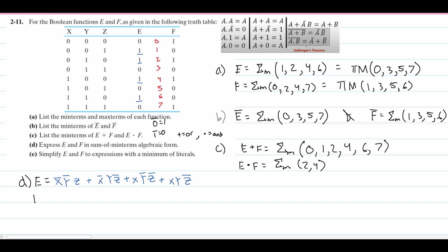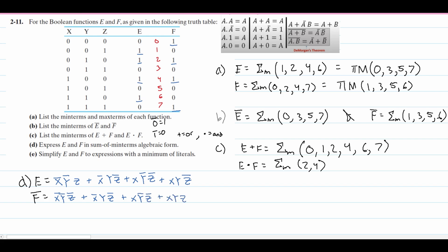For function F, we look at min term indexes 0, 2, 4, and 7. At index 0 we have x̄ȳz̄. At index 2 we have x̄yz̄. At index 4 we have xȳz̄. And at index 7 we have xyz. That is it for part D.